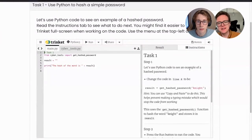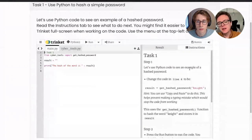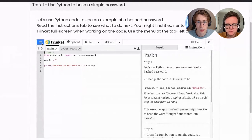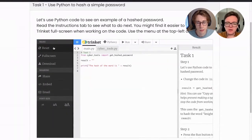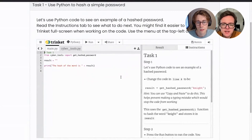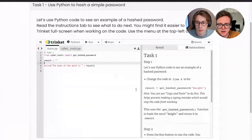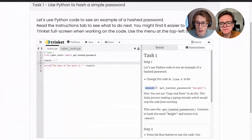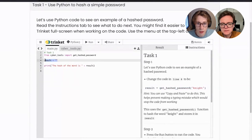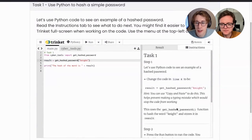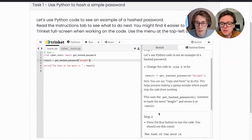If you make a mistake and want to restart, in the little menu at the top left there's an option to reset the code — that puts it back to the way it was at the start of the task. Step one: change the code on line four to say result equals get hashed password. I'm going to copy this line of code and paste it on line four. This uses the get hashed password function to hash the word 'night' and store it in the variable called result.